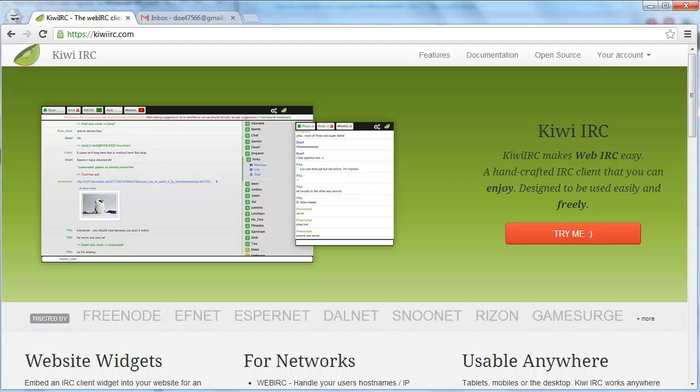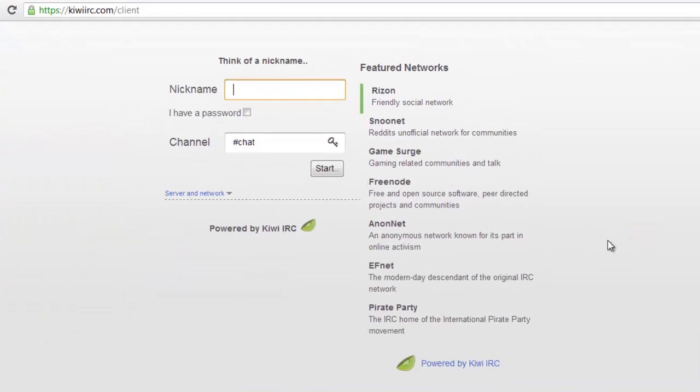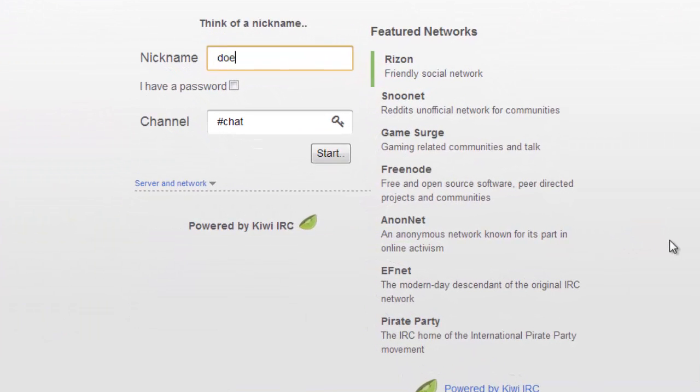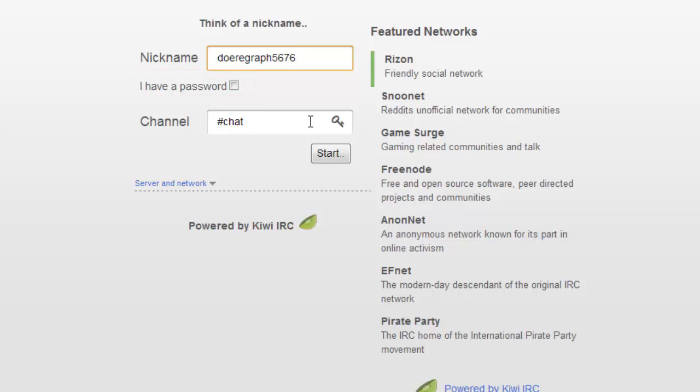First, click Try Me on the Kiwi IRC page, and on the next page, enter your desired nickname in the nickname text box. If you're registered with that nickname, check this box too and enter your password. If you've never used IRC before, you aren't registered, so don't worry about it yet.